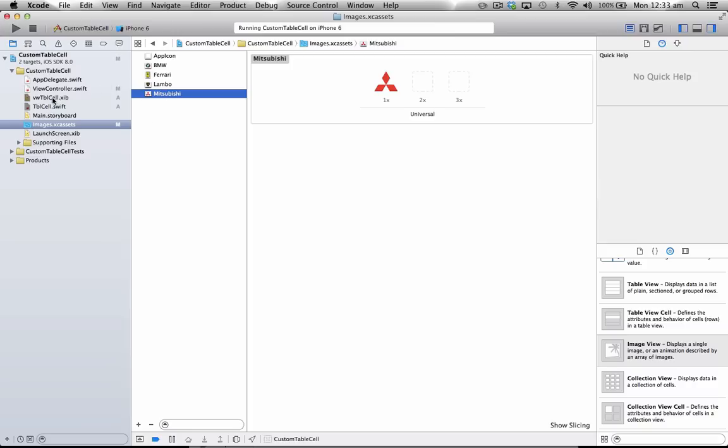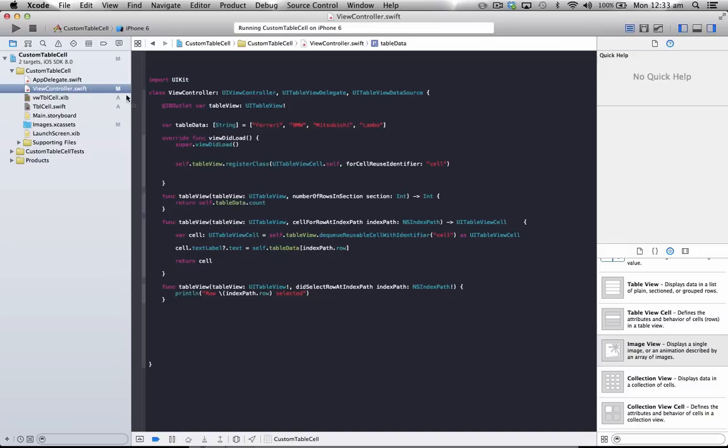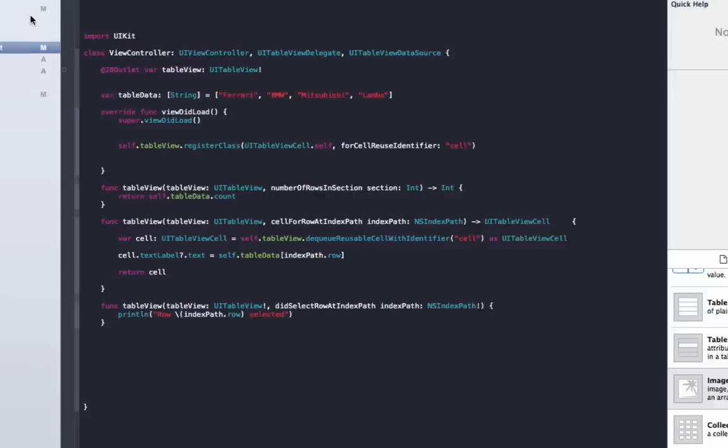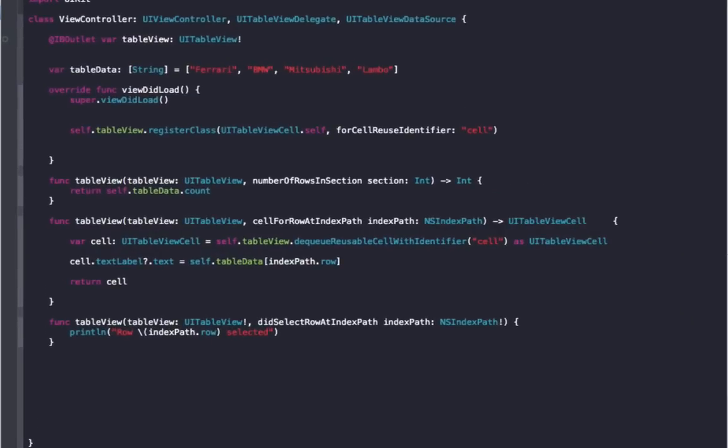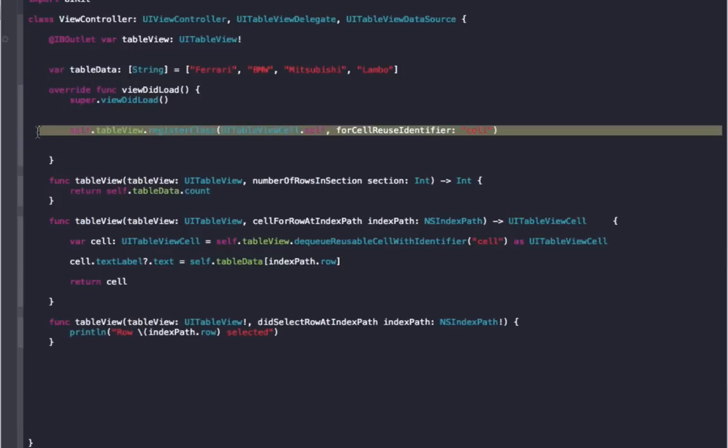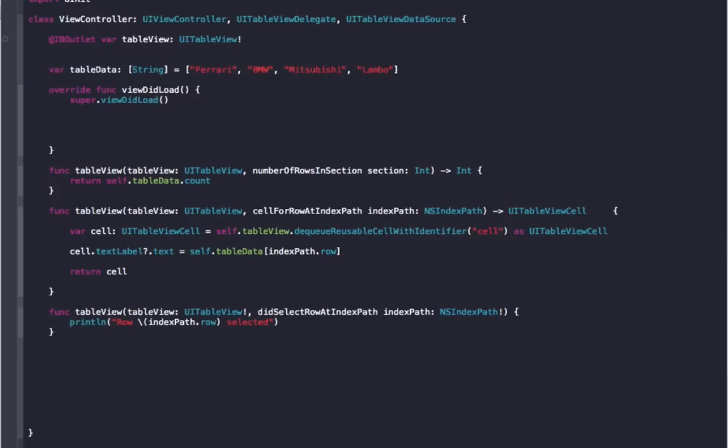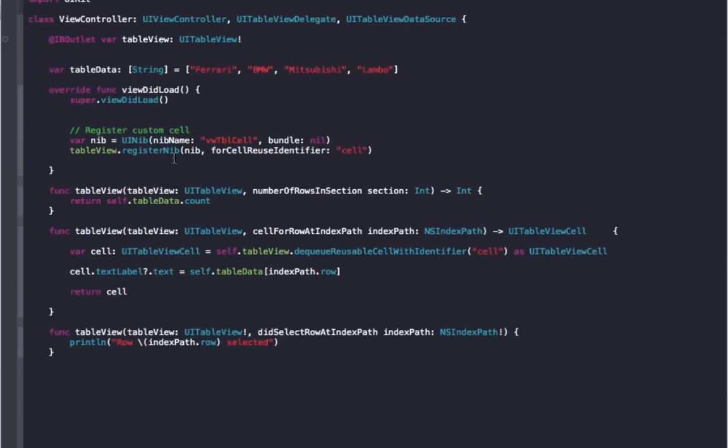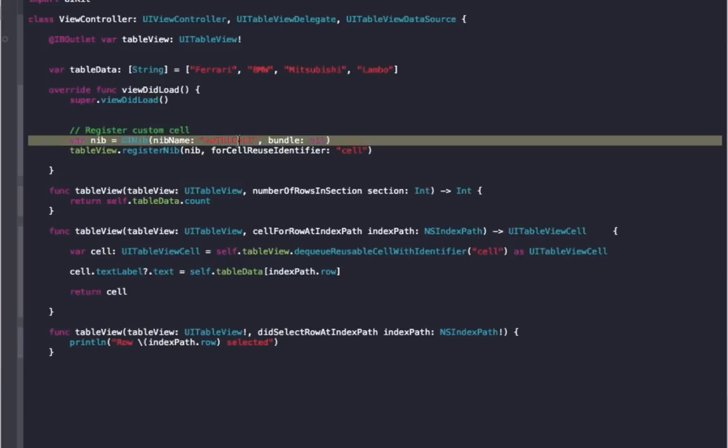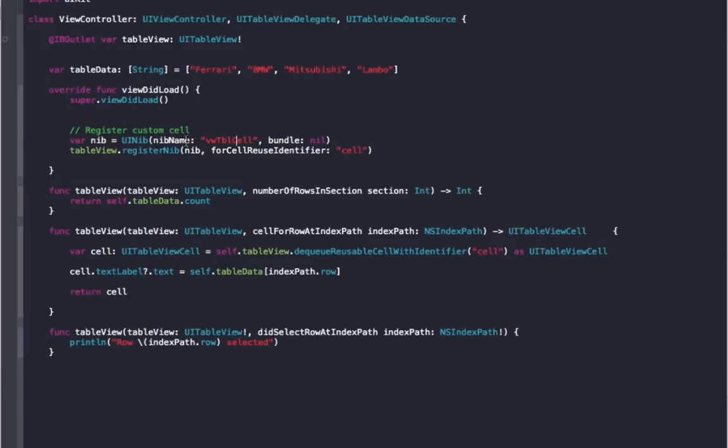So now that we've got our Custom Cell set up, we need to go back to our View Controller, and now set up a few things. In the ViewDidLoad, to register this cell, we need to do something slightly different. So we just delete this line here, and we put this in here. So to register the Custom Cell, it goes var nib equals UINib, nibName, which is our ViewTableCell. That's the View over here. And then we go tableView.register nib forCellReuseIdentifier Cell.